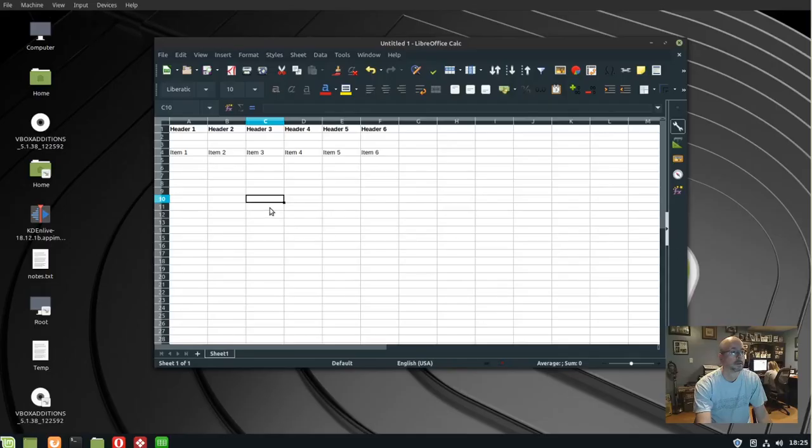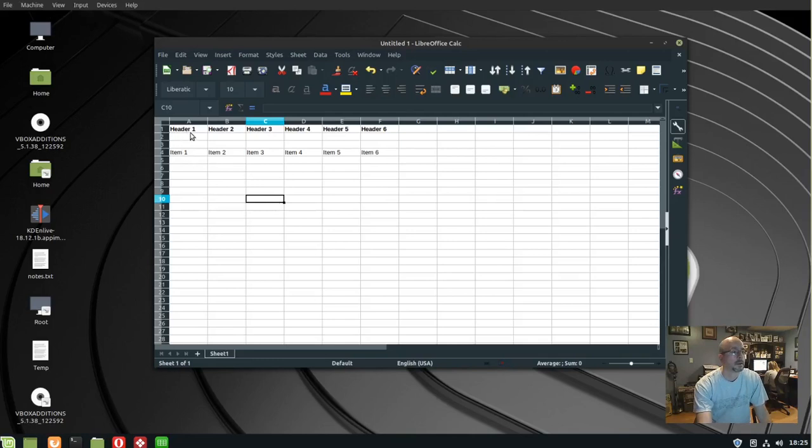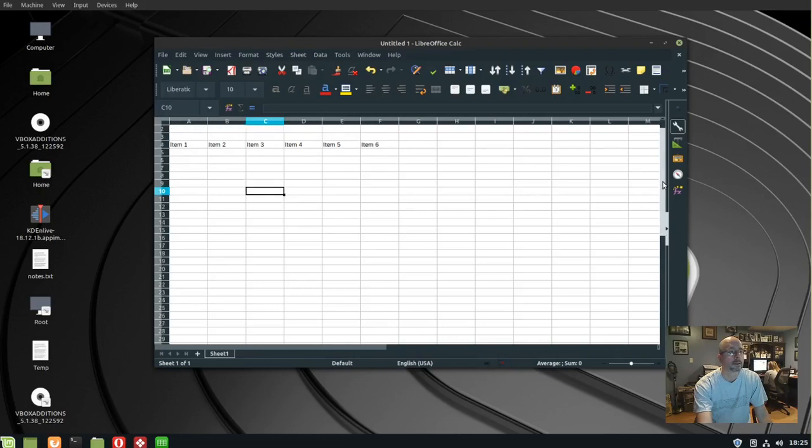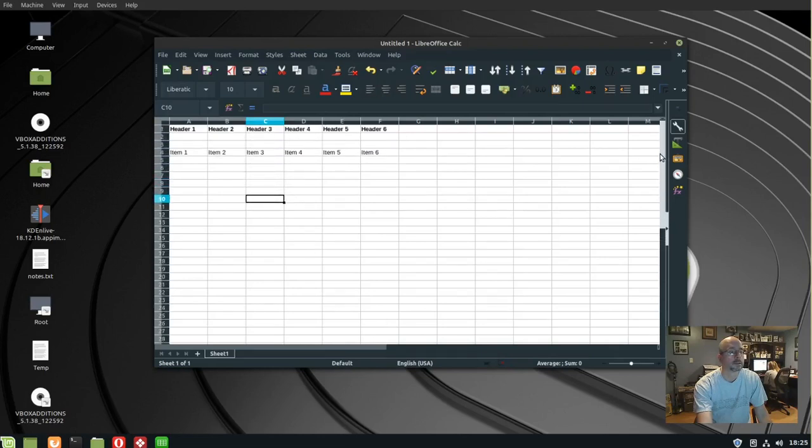I want to freeze my row of headers so that when I'm scrolling through my items list they'll stay there. This is what happens when I scroll - the header row disappears. So to freeze that in place, there's two ways to do it.